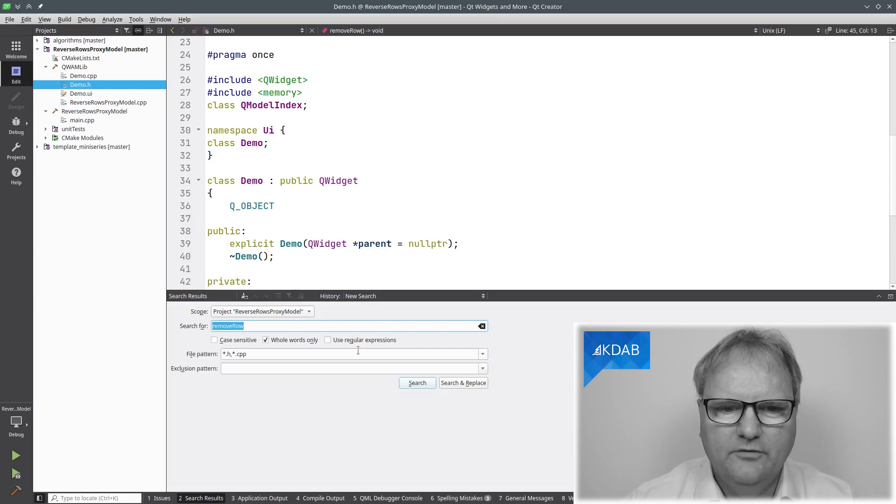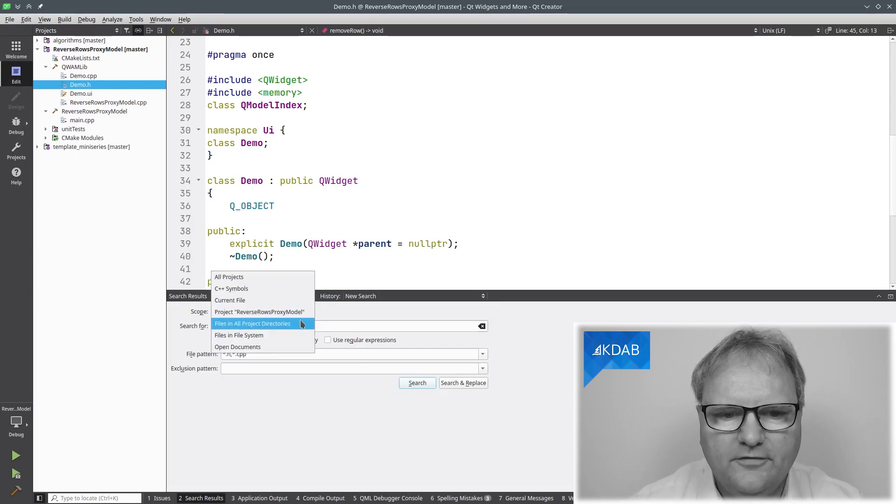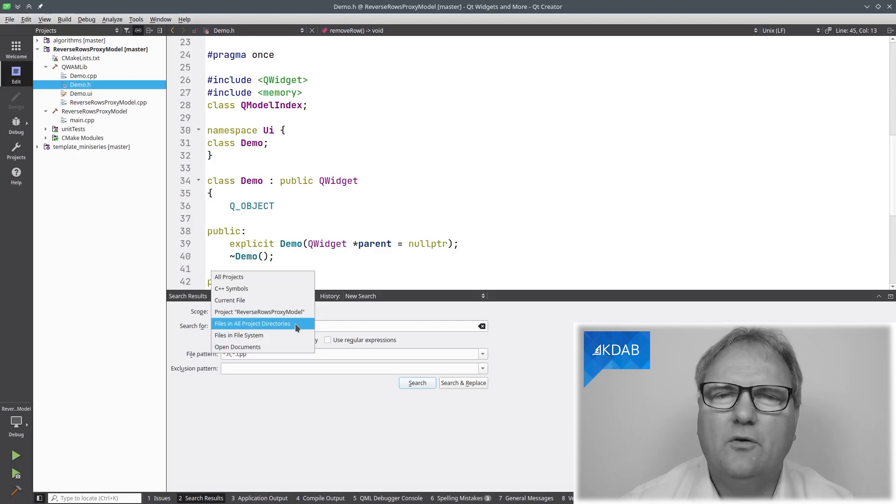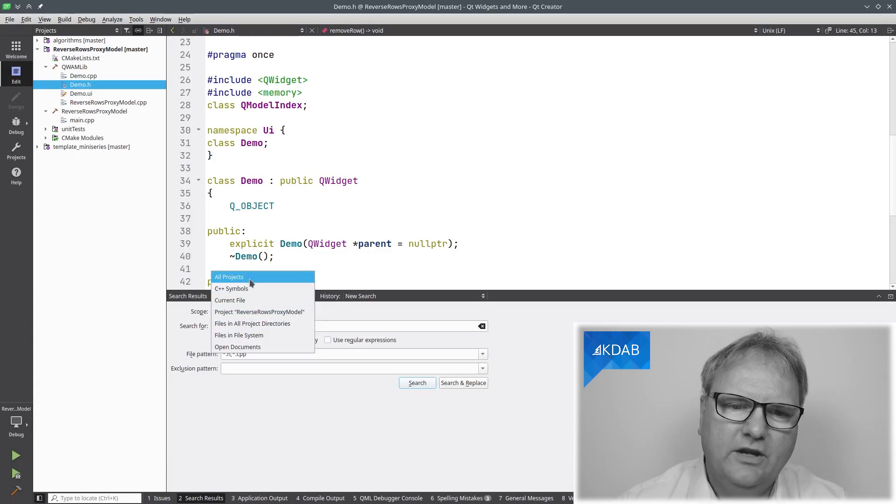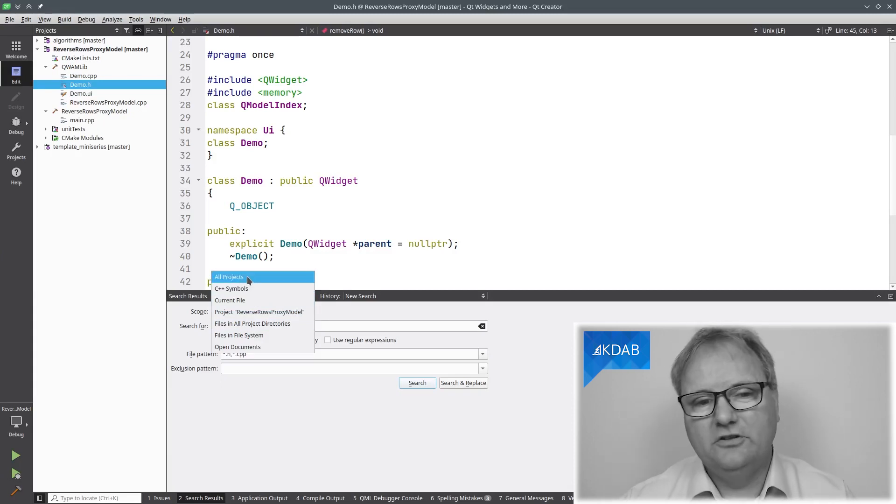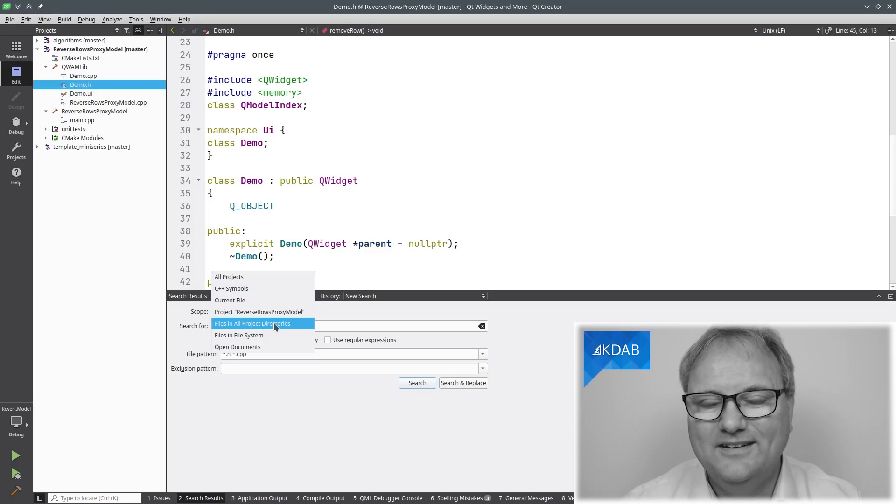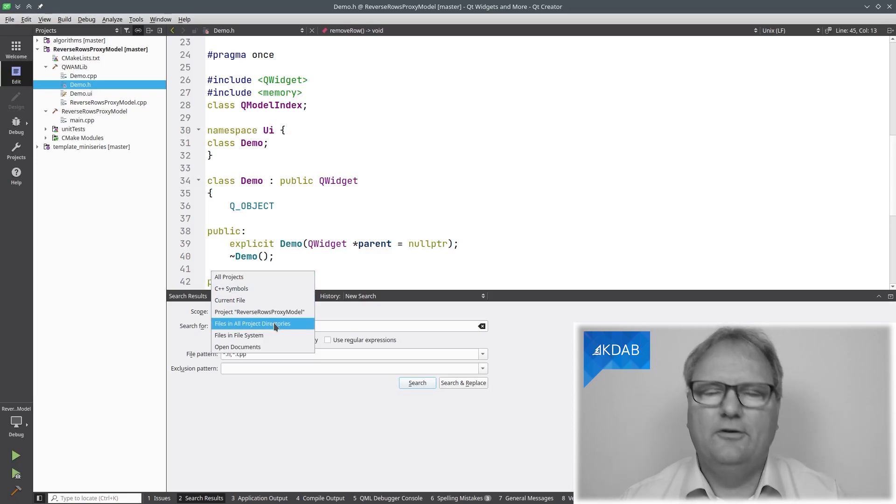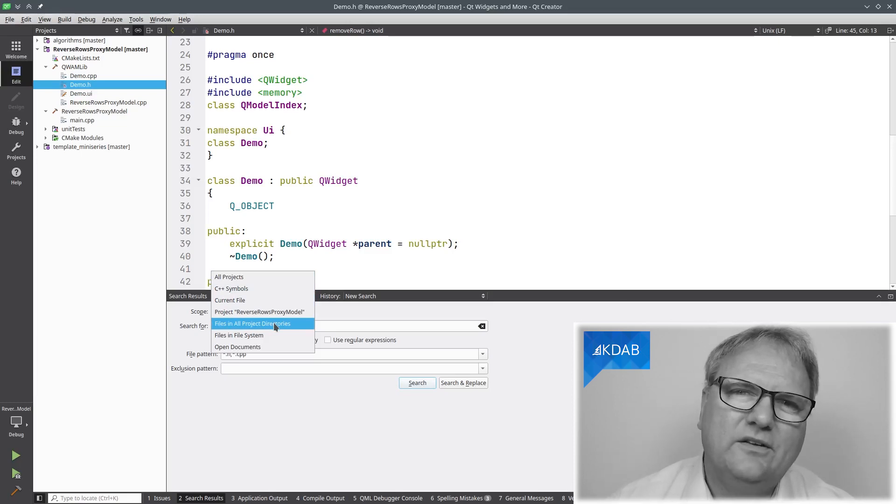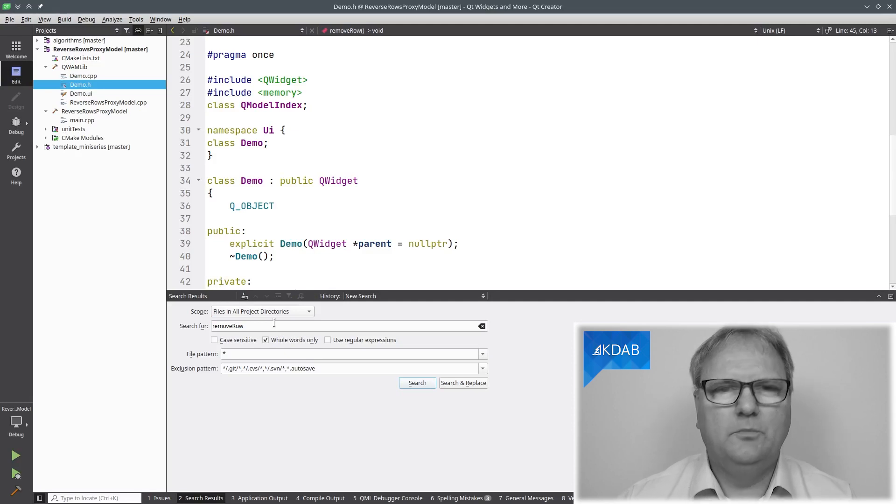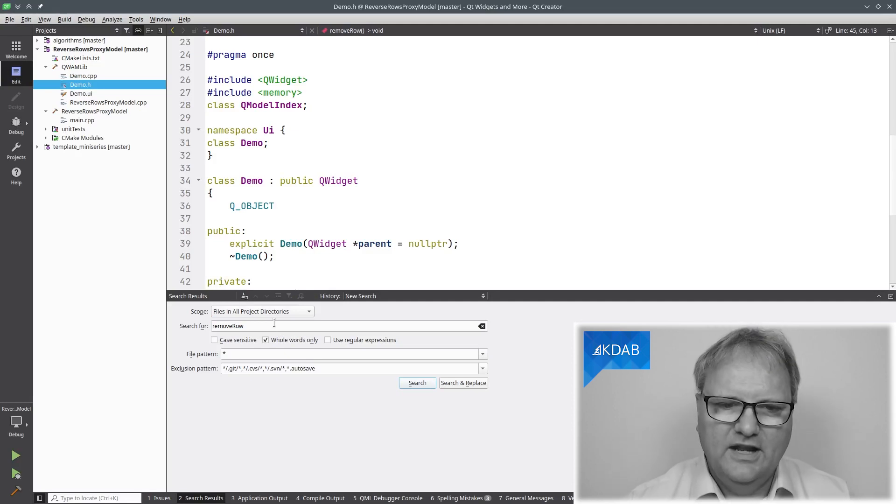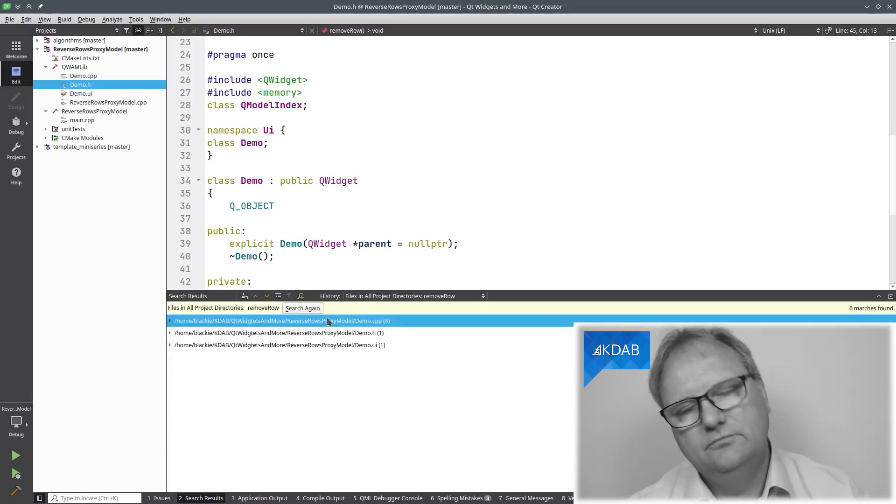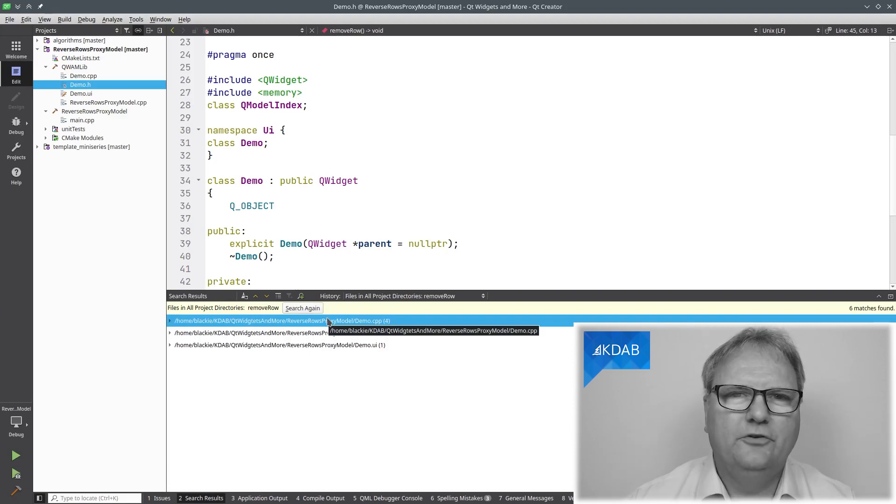Actually, if we go back over here and see there was this files in all projects directory. It doesn't say all files in project, but files in all projects directory. What this one says is that in those directories that you claim to be project directories, we will look in all the files. If I use that one, then you can see that now it finds both of them. Of course, I'm in the non-broken version now.